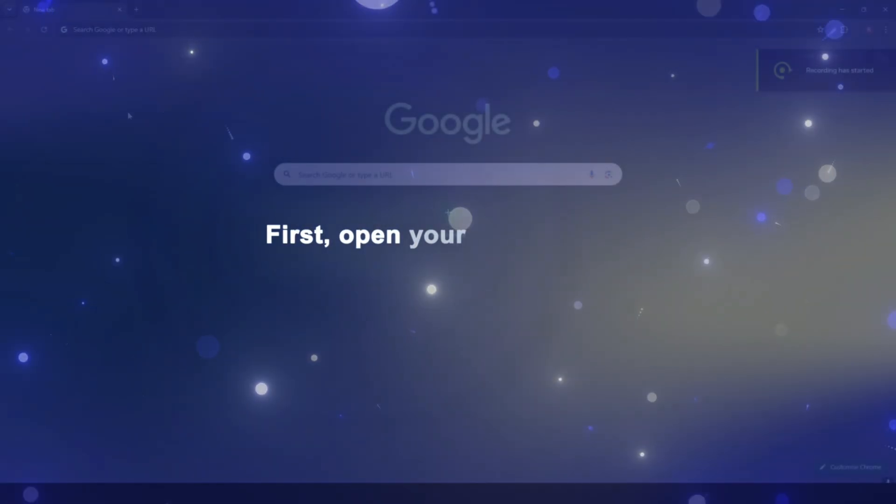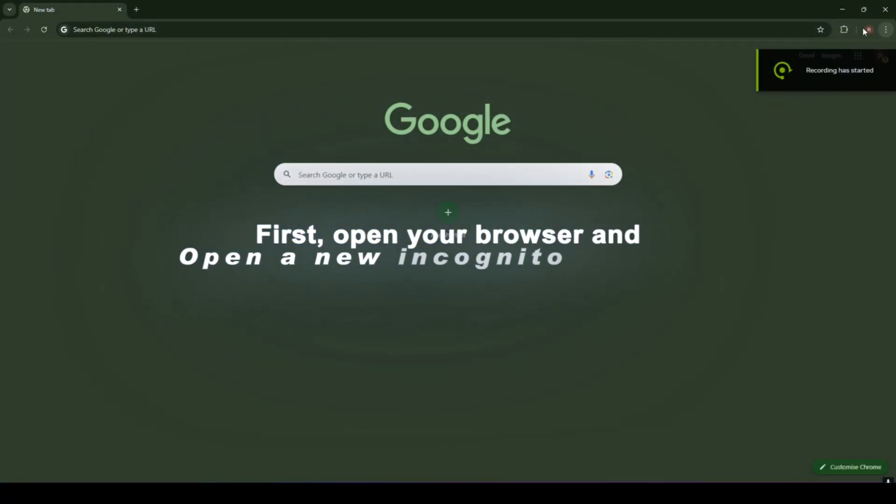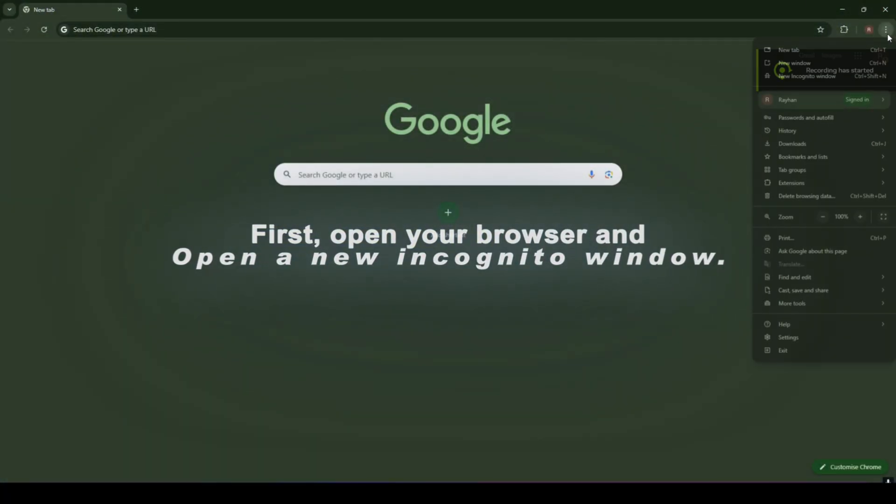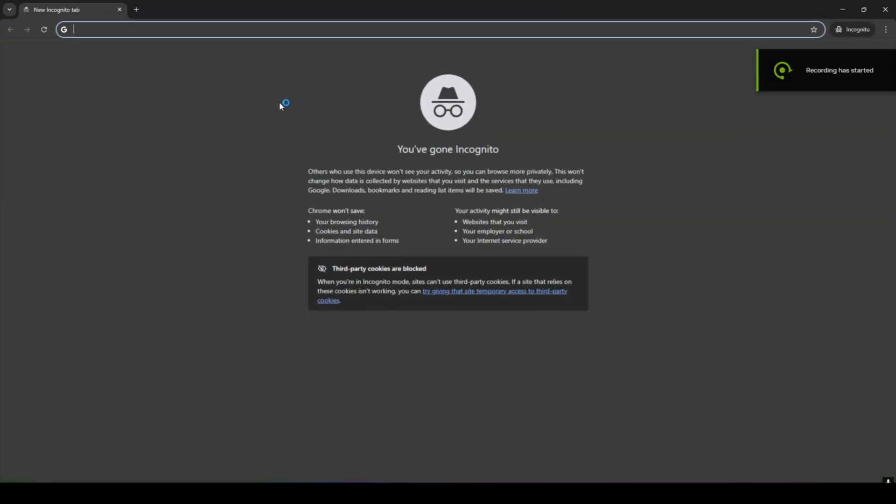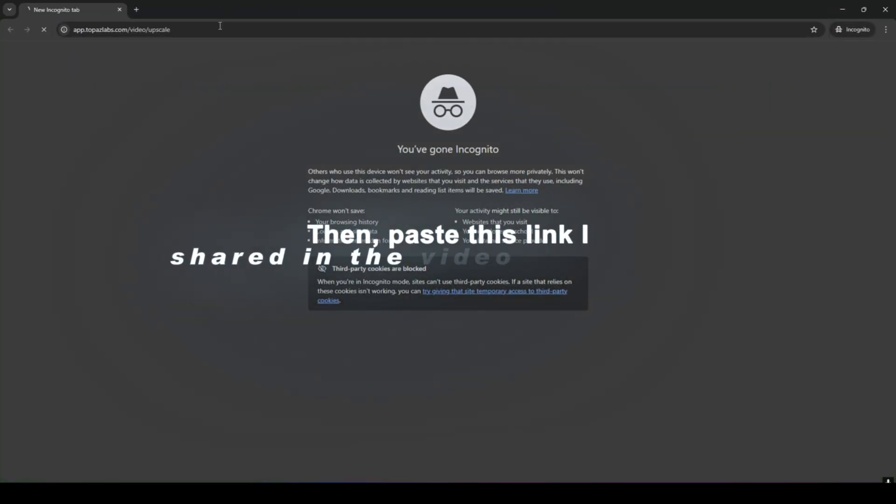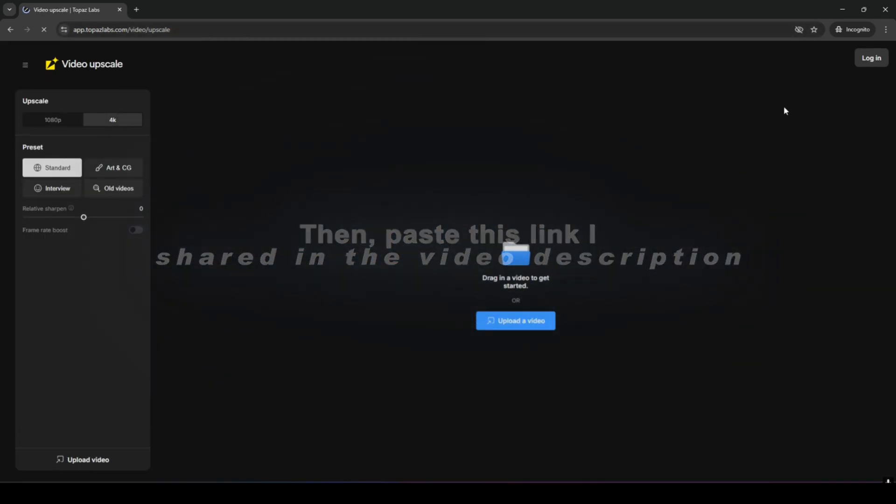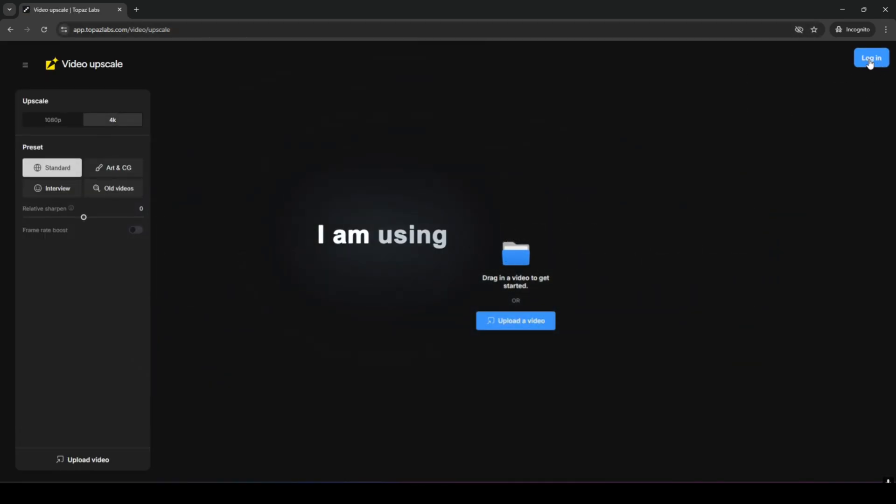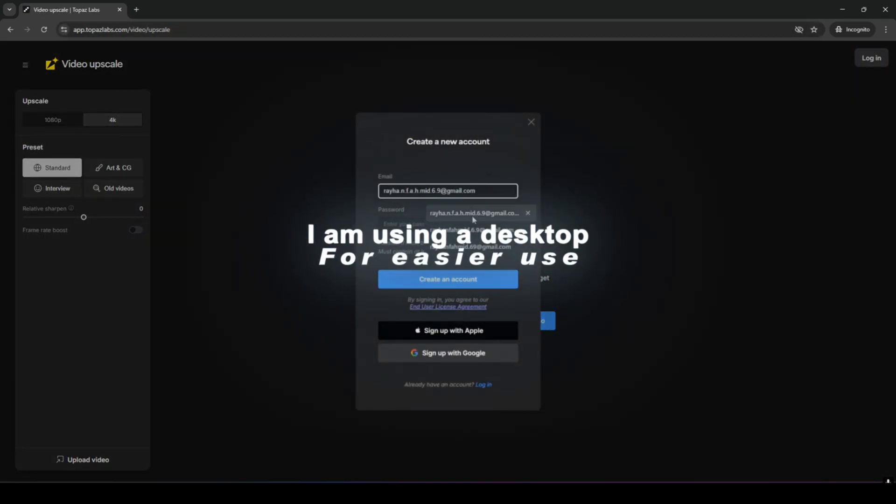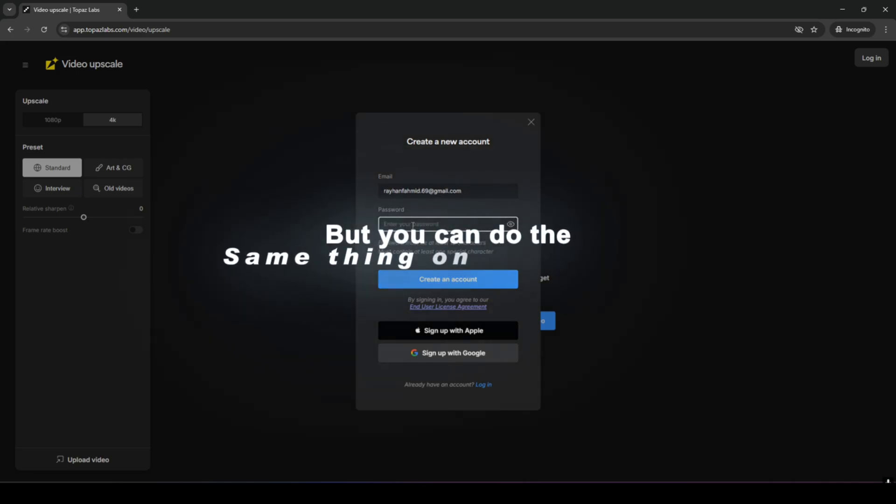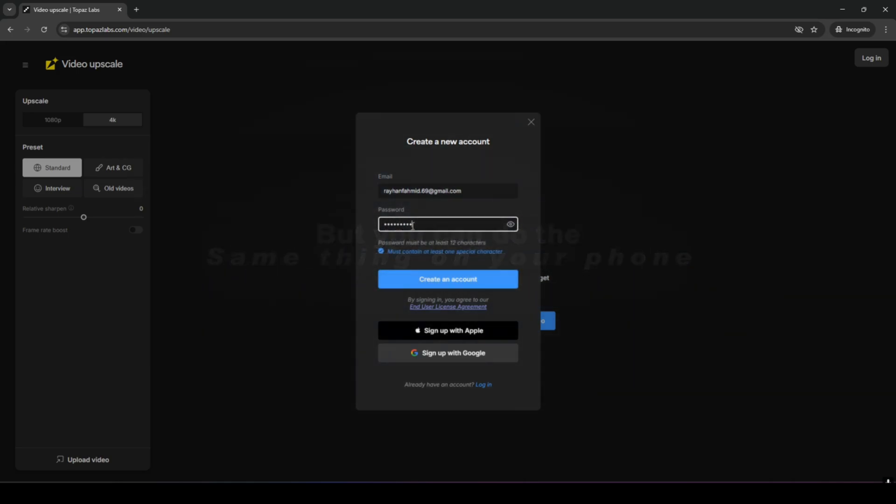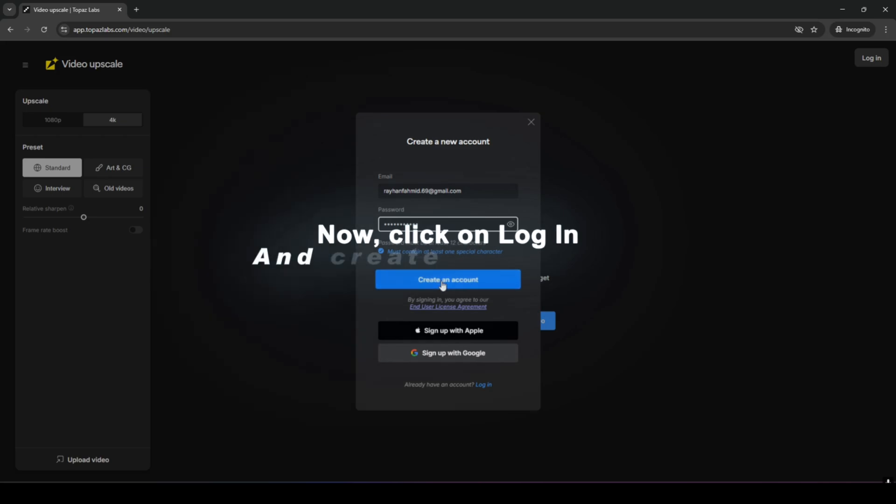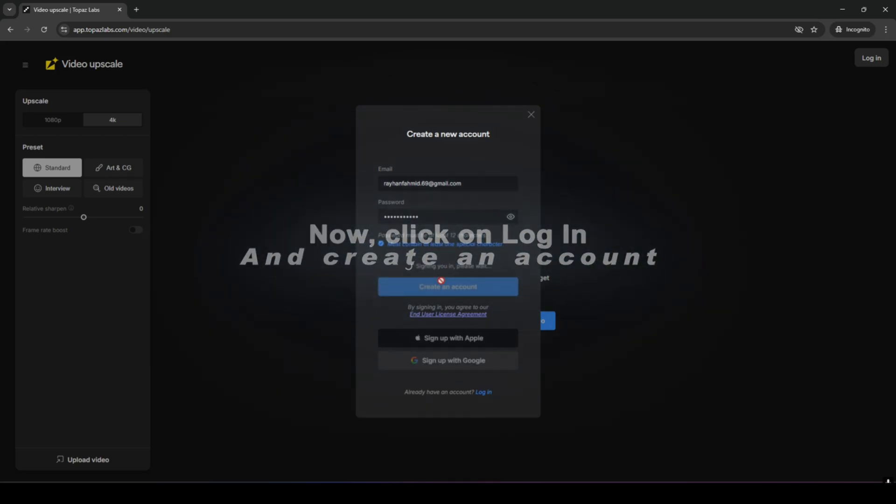First open your browser and open a new incognito window. Then paste this link I shared in the video description. I am using a desktop for easier use but you can do the same thing on your phone. Now click on login and create an account.